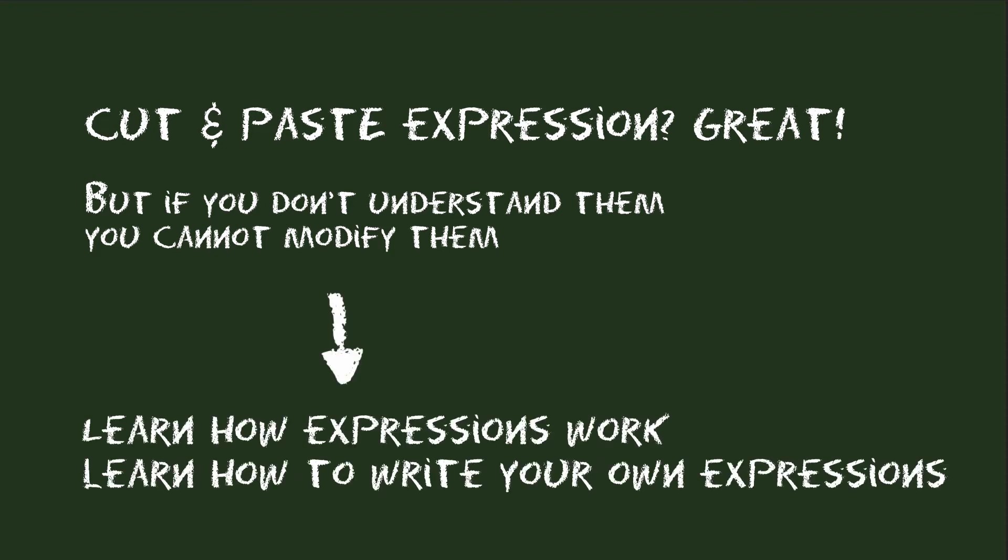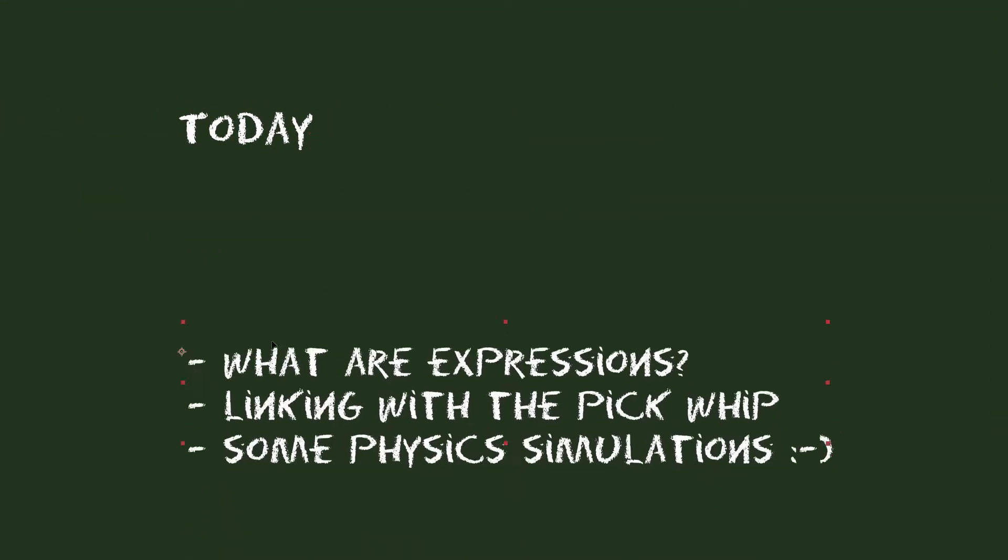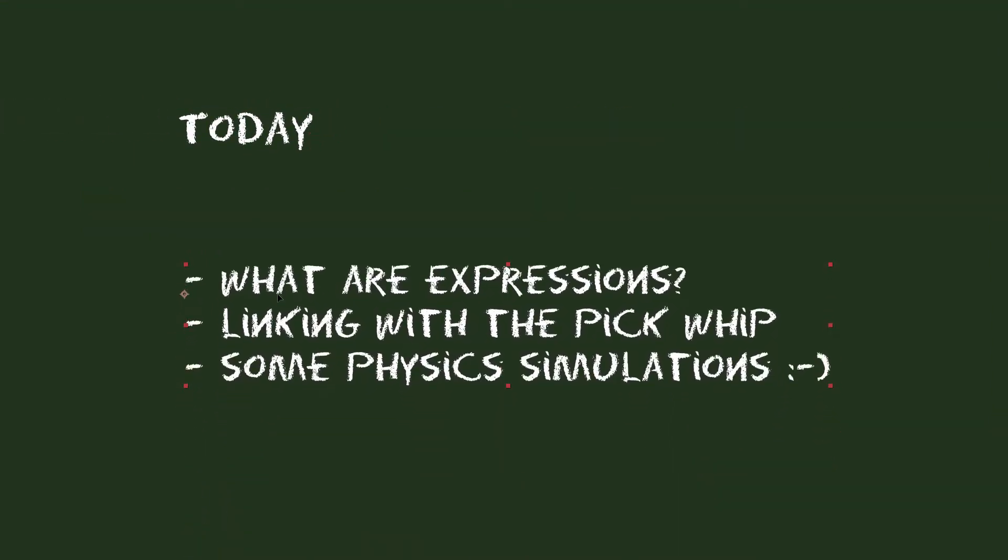Therefore with this course I want to take your expression skills to the next level and explain how expressions really work, how you write your own expressions or modify existing ones. We start with the very basics and then get to more and more advanced topics step by step.